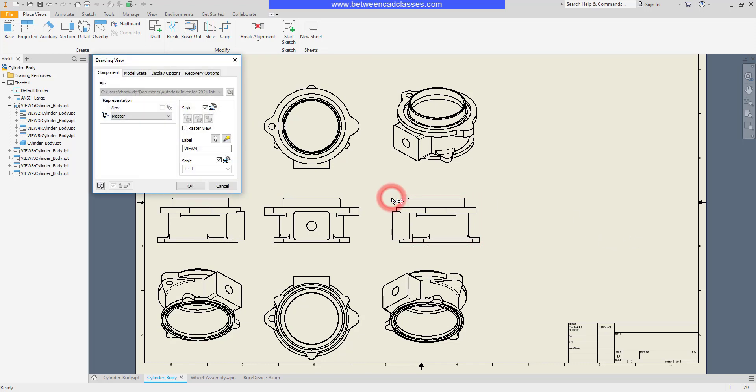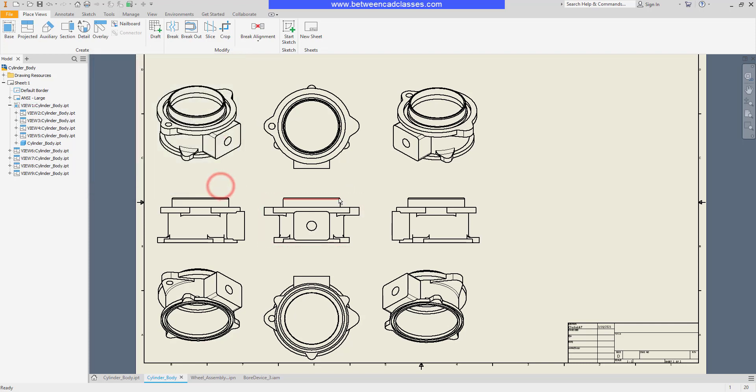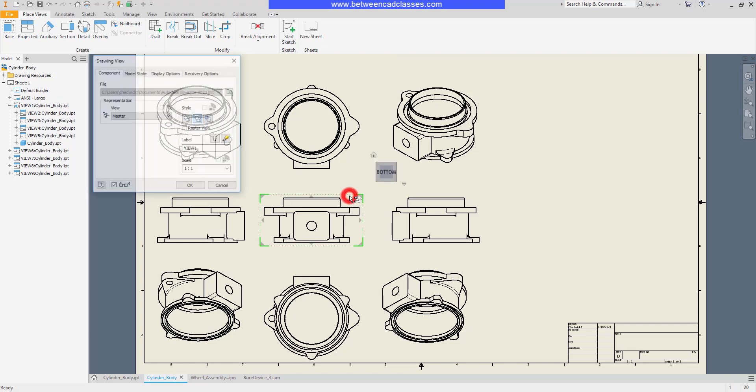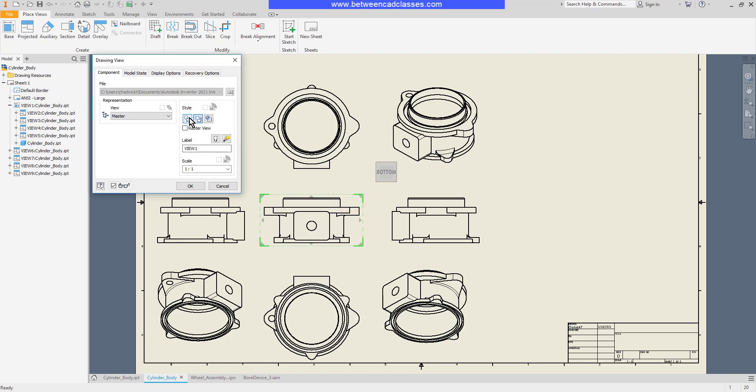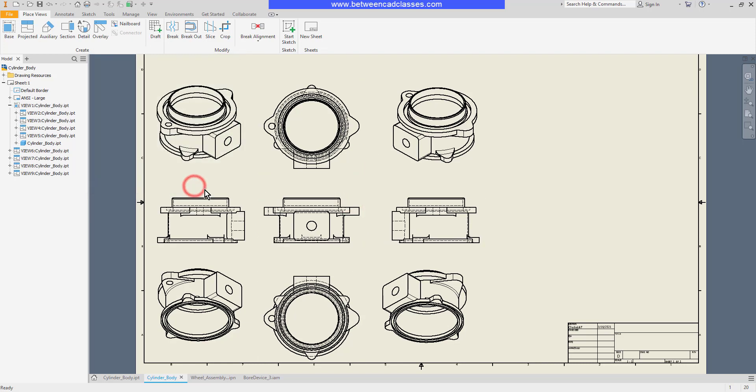If I double-click on one of these views, you can see that it is set to get its scale from the base view and also its style from the base view. Those, of course, can be turned off if I want to adjust them differently. Once more, I'll add back the hidden lines. By default, the isometric views do not show the hidden lines.